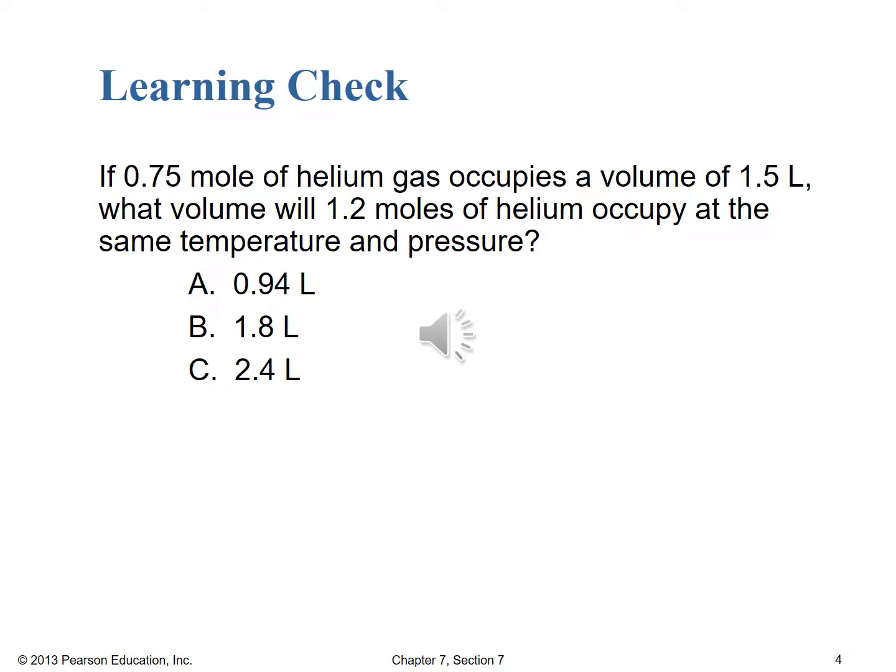Let's jump right into a learning check to see how well you understand that law. We didn't work an example together, but we've worked so many of the other gas law examples, and Gay-Lussac and Charles's Law have the same sort of form. If 0.75 mole of helium gas occupies a volume of 1.5 liters, what volume will 1.2 moles of helium occupy at the same temperature and pressure? We don't need to list the temperature and pressure conditions as long as we say they're held constant. Go ahead, solve the problem, determine if A, B, or C is the correct answer choice, and pause the video now.